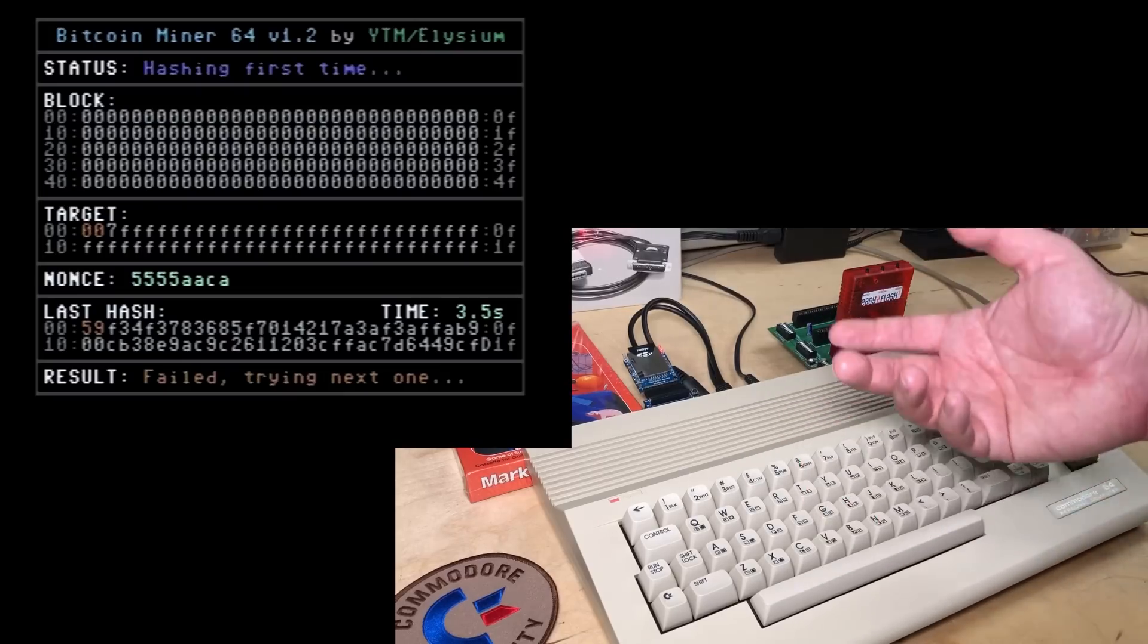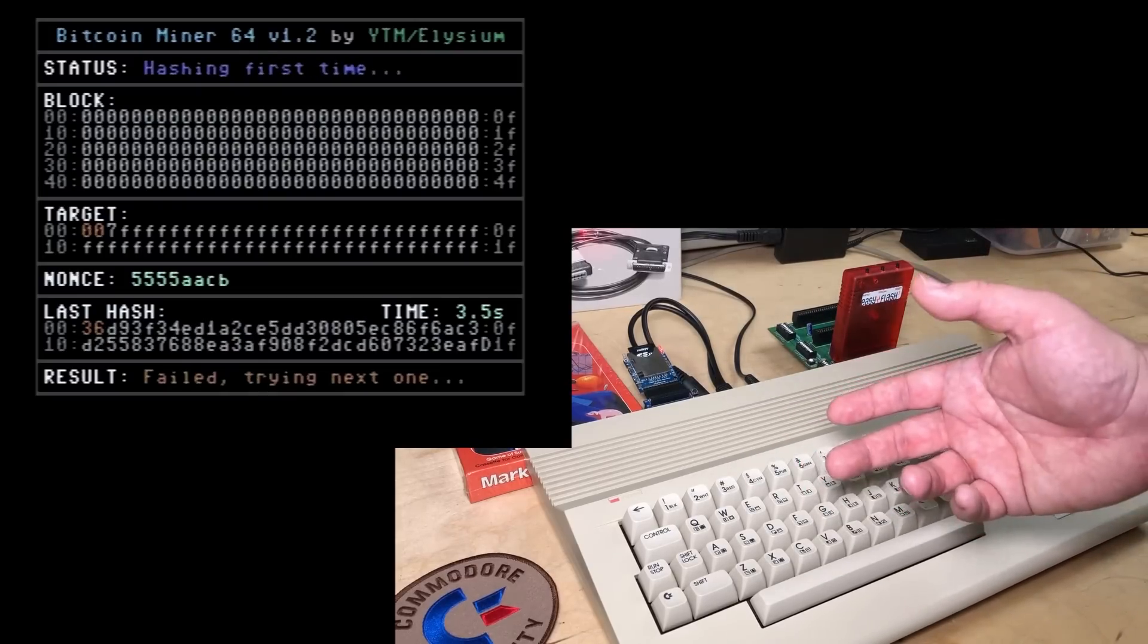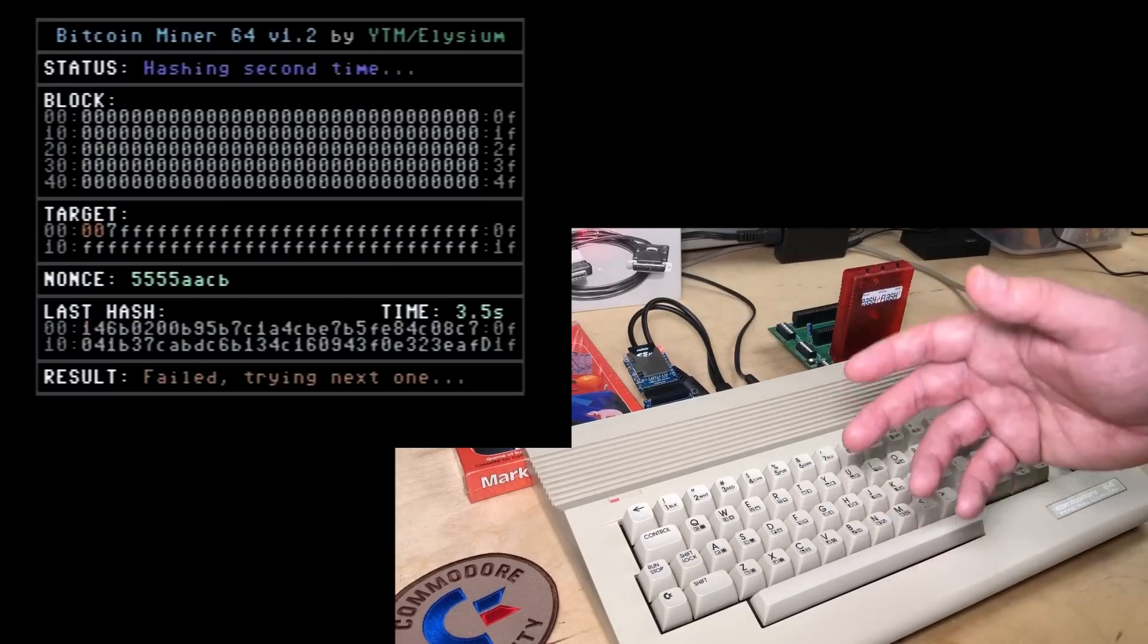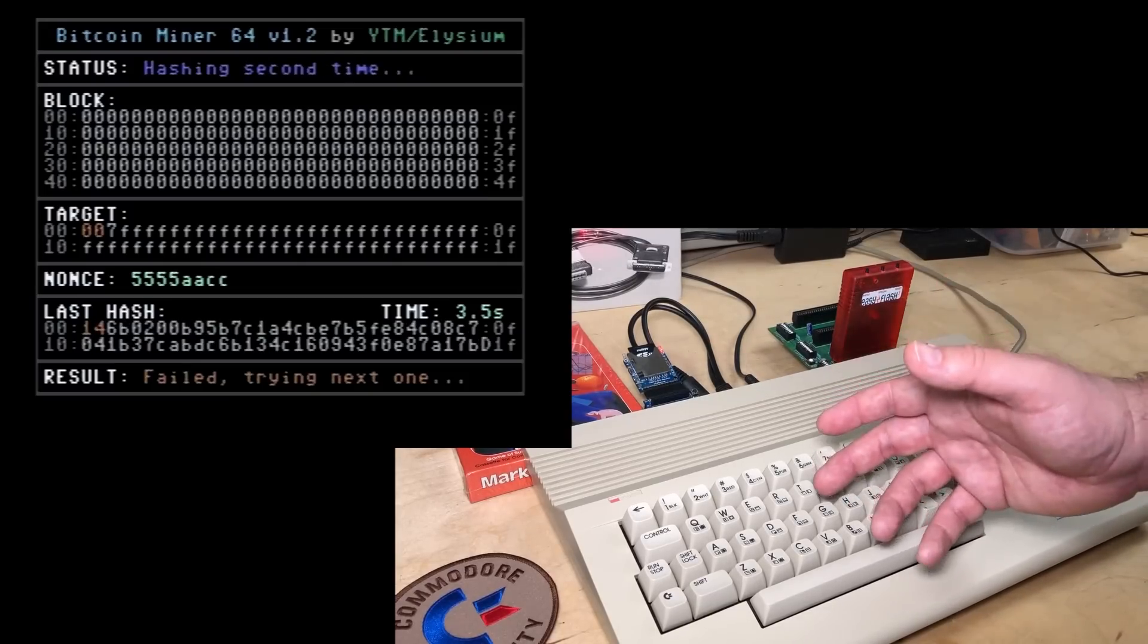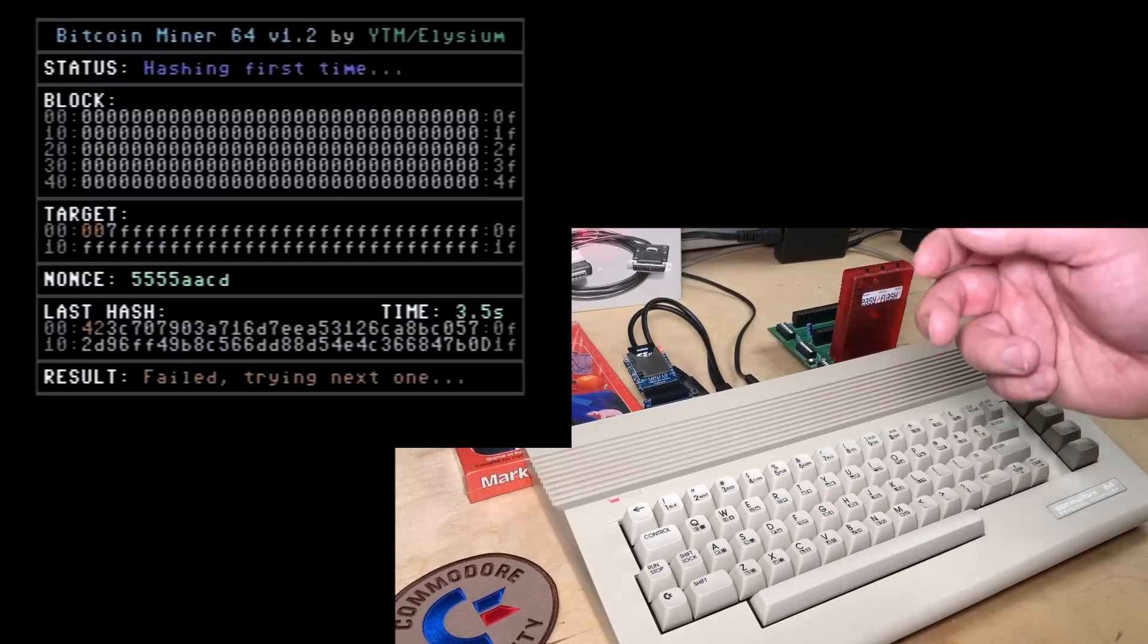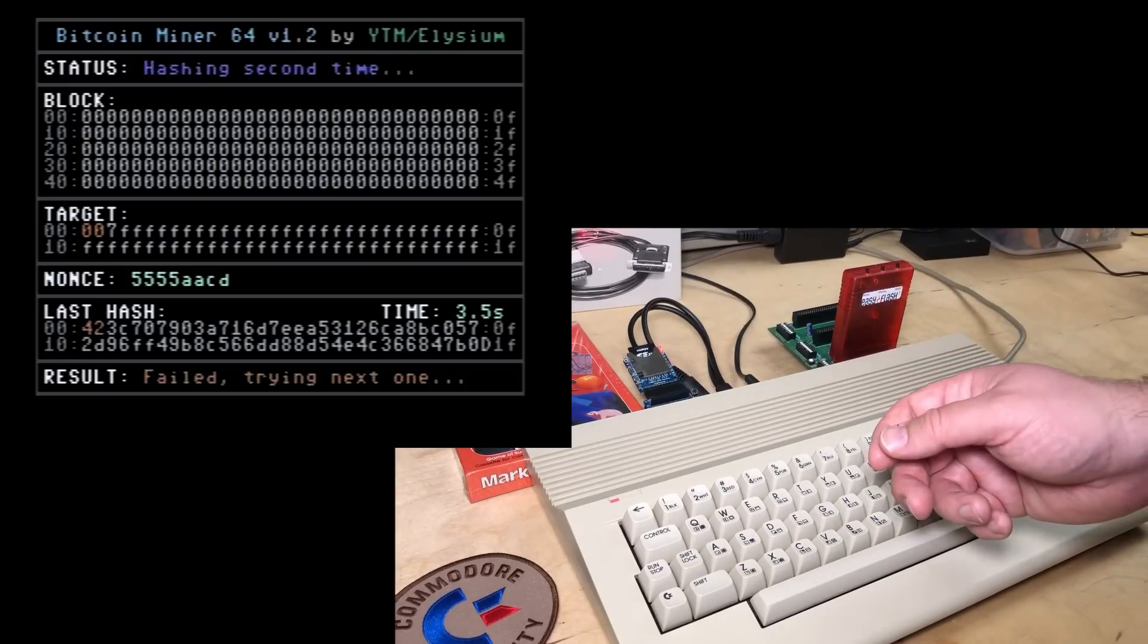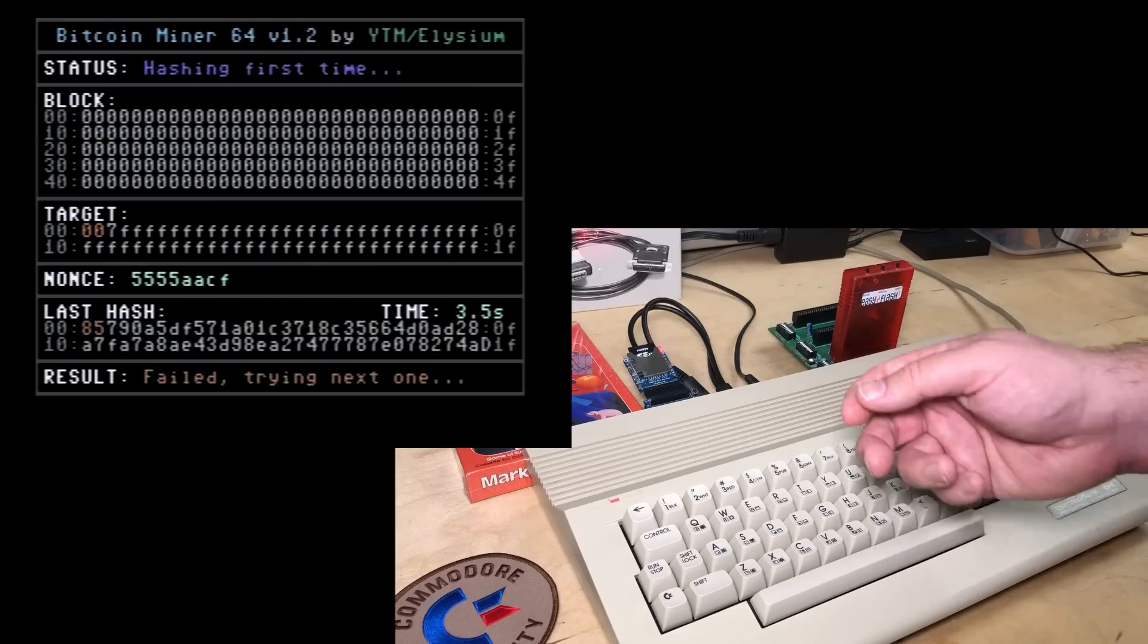If it was written in pure machine language, it would probably be faster. I'd just guess maybe 2, 5, even 10 times faster. But unfortunately, even that much faster wouldn't be enough to make this a practical mining rig. Modern Bitcoin mining rigs are measured in giga hashes. That is, billions of hashes per second.